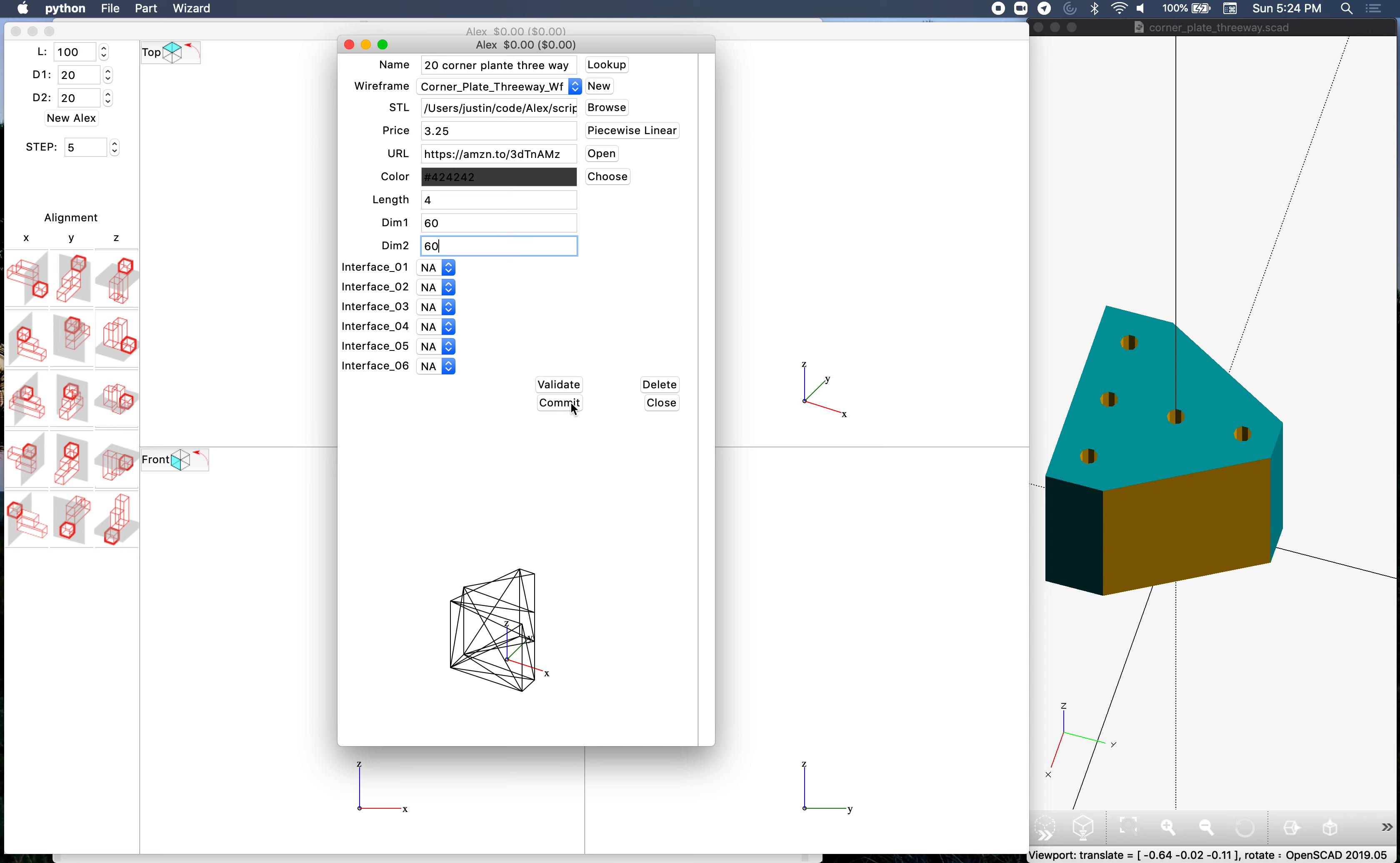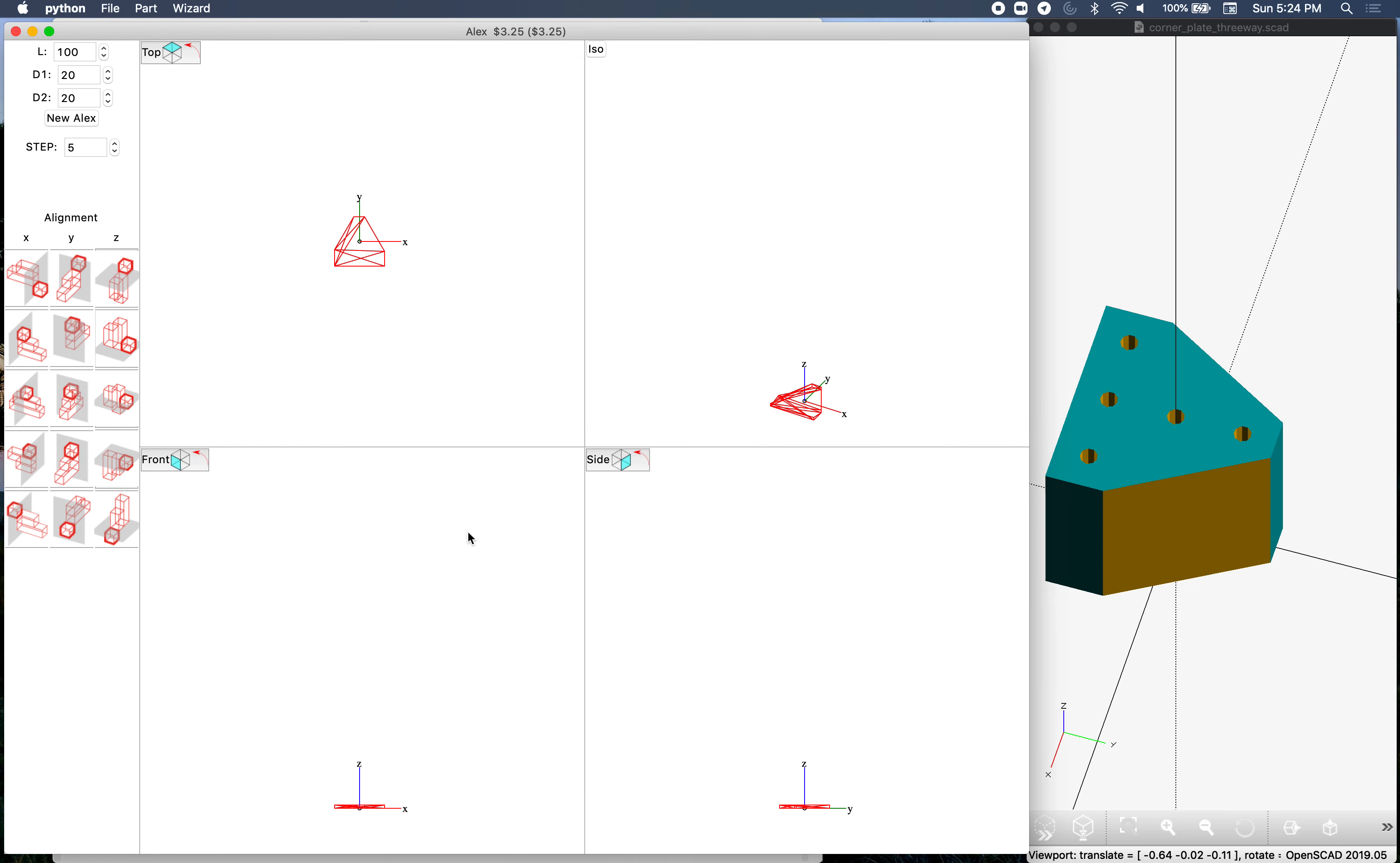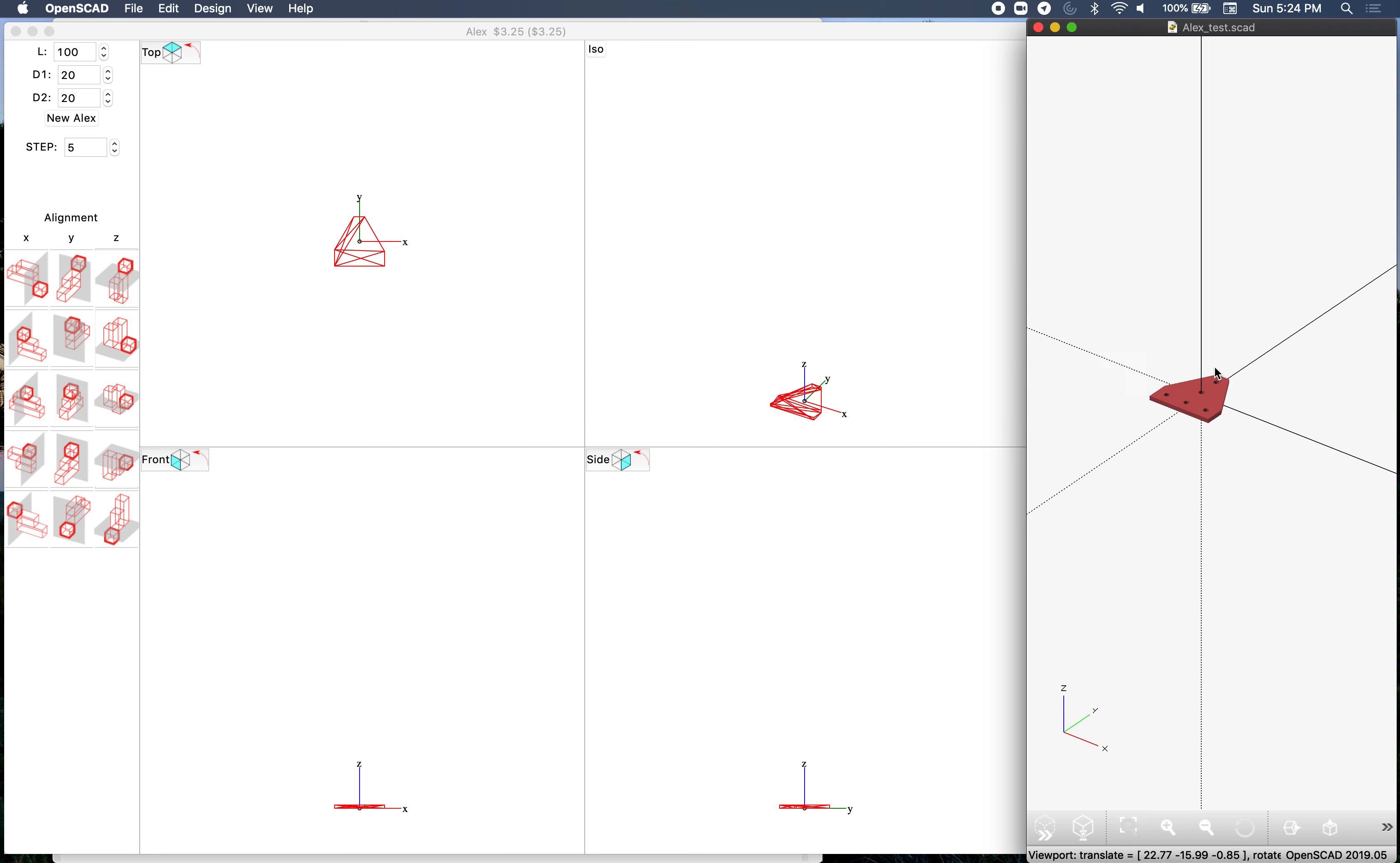We commit here and it should be in there. Let's close that, come here to part lookup, and corner plate three-way is right here. Say select and there it is. That's the corner plate three-way in OpenSCAD. There's our part in OpenSCAD.